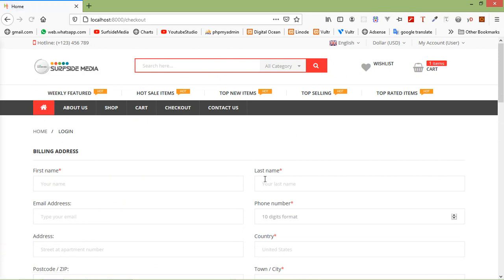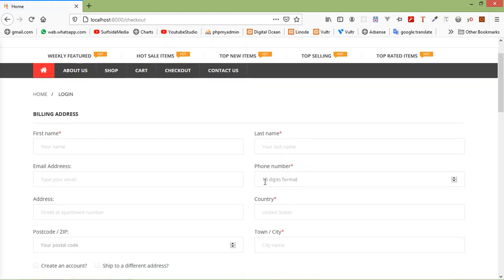In this way, you can do cart settings for checkout. In the next two videos, we will see checkout with the cash on delivery option, and checkout with debit card and credit card using the Stripe payment gateway. That's all about cart settings for checkout. Thanks for watching this video, and if you have any questions, you can ask me in the comment box. Don't forget to subscribe to my channel — thanks for watching.